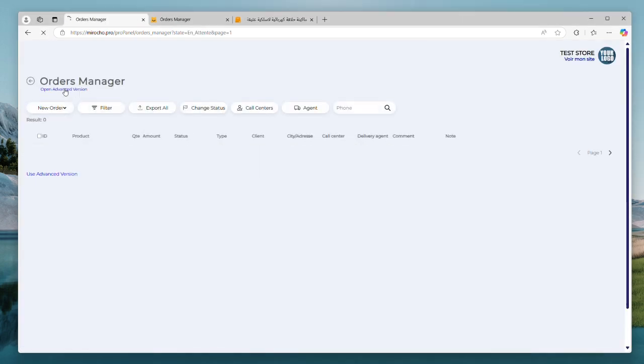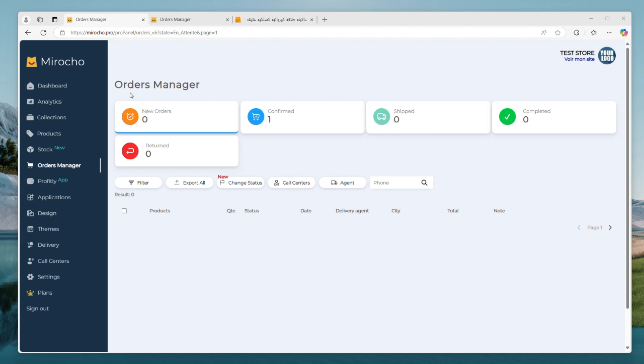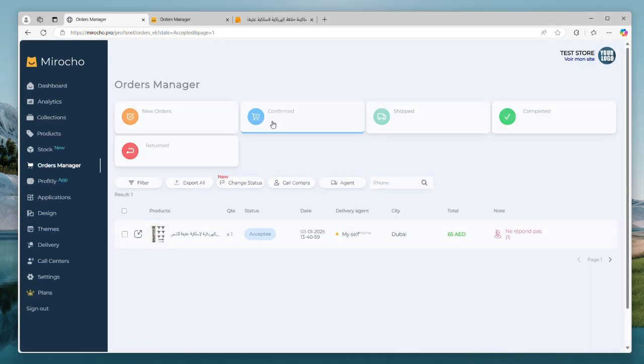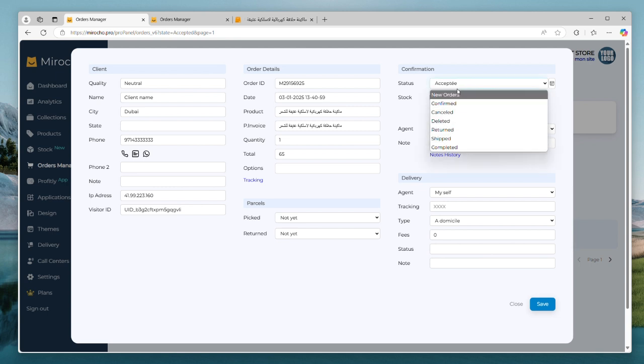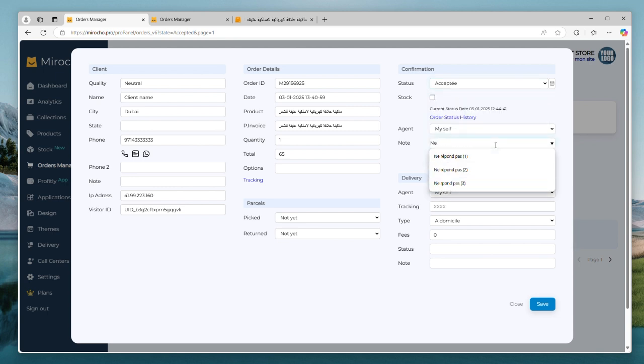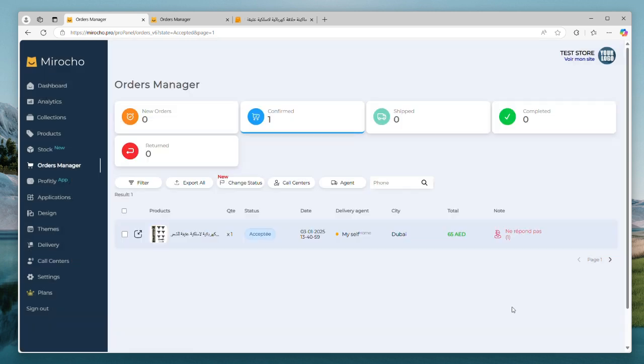And as I mentioned before, you can still use the advanced version of the orders manager if you need more details. Let's see what do we have here. More informations and features. But if you prefer a fast way, stick with the basic version.